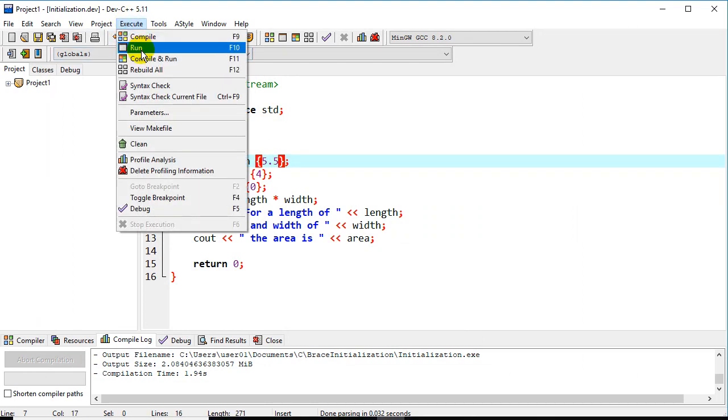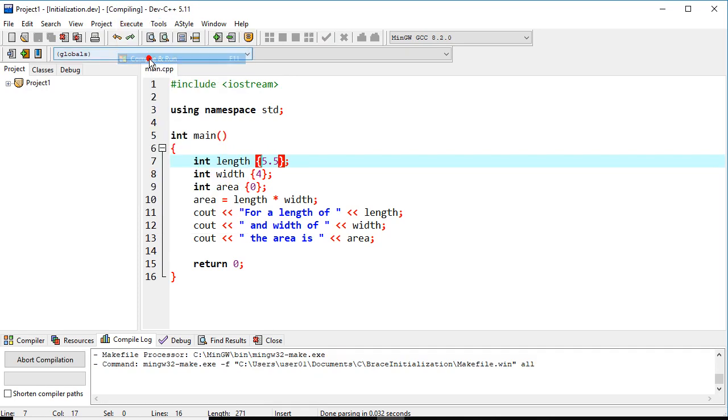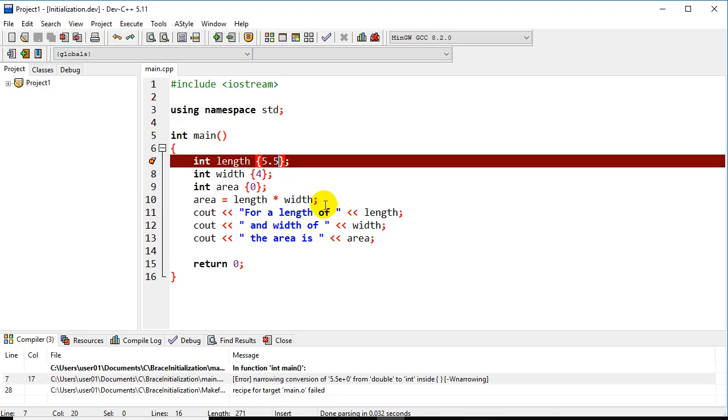So the recommendation is to use brace initialization for everything because it will help you catch maybe some of these typos or for whatever other reason we make this type of mistake.